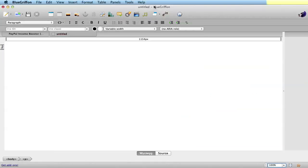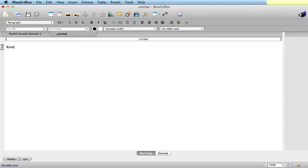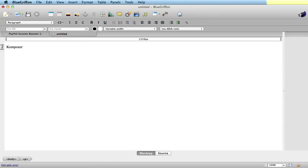Here for Apple Mac it's called Blue Griffin, and if you're on Linux or Windows you want to download something called Composer, which I think is at composer.com. But if it isn't at composer.com, then just search Google for Composer. That will work exactly the same as Blue Griffin. Blue Griffin is the same software, it's just got a new name for the Mac.